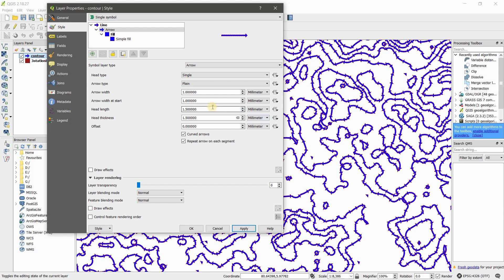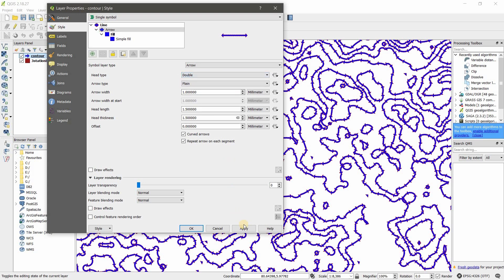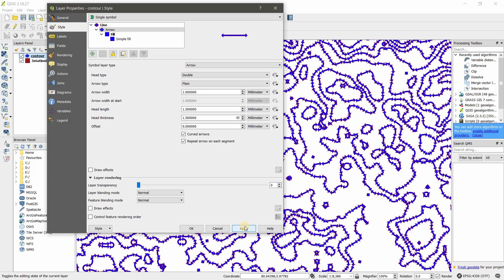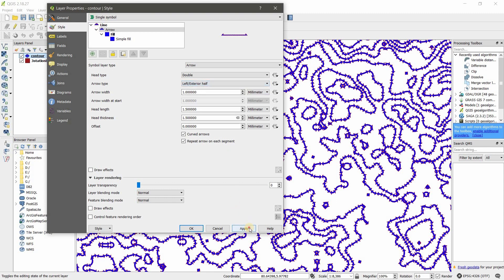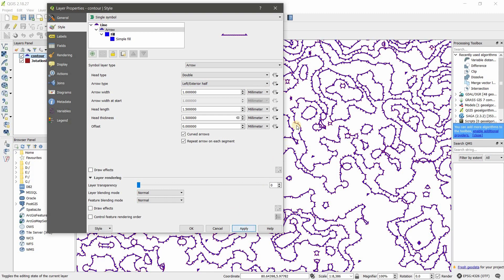On the arrow you can change head type: single, double, single reversed. I will show you double. And also arrow type: plain type, left, right. I'll show you one by one. This is one half left, one half. Here you have arrow width, head length, head thickness, offset—basic adjustments you can do here.